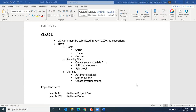Today is Monday, February 22nd. This is Class 8 of CAD 212, Architectural Applications of CAD. Today we're going over roofs in Revit, an extension of the lecture from two weeks ago. We'll talk about how to add soffit, fascia, and gutters, how to create paint on the walls, and we'll also talk about ceilings. Some important dates: March 8th your midterm project is due, and March 10th is the midterm exam.